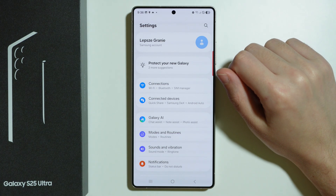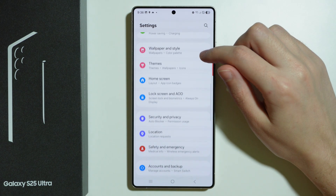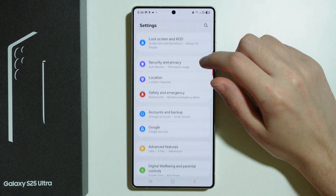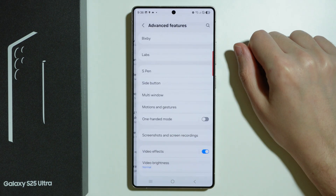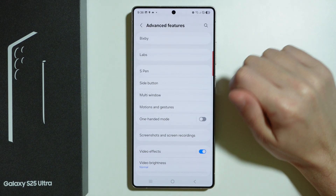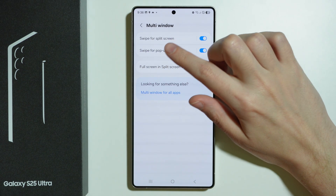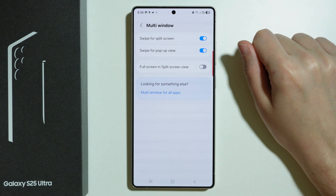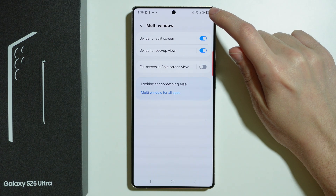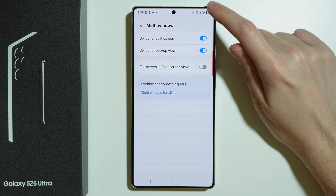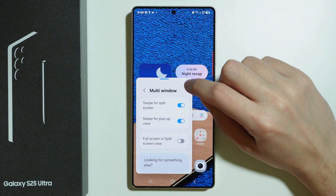The other way to use pop-up view is by using a gesture. First, make sure the gesture is enabled by going to Advanced Features, then Multi-window, and enabling 'Swipe for pop-up view.' Then grab the top-right corner and drag it inward to create the pop-up view.